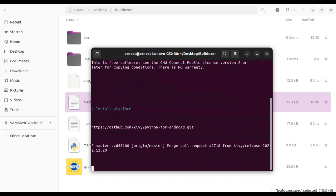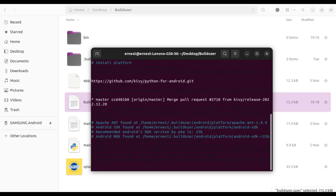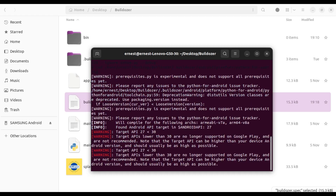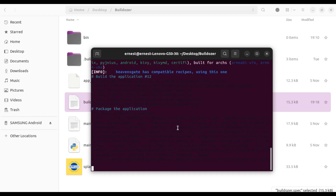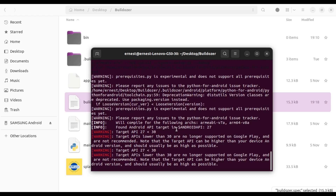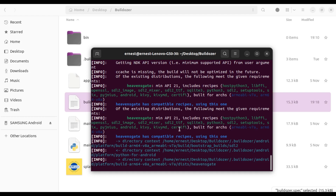While that runs, I'll share something about buildozer. Originally I was using Windows, but buildozer doesn't run on Windows directly. In order to run buildozer on Windows you need to install a Linux system within Windows. As a result I ended up completely switching to Ubuntu.